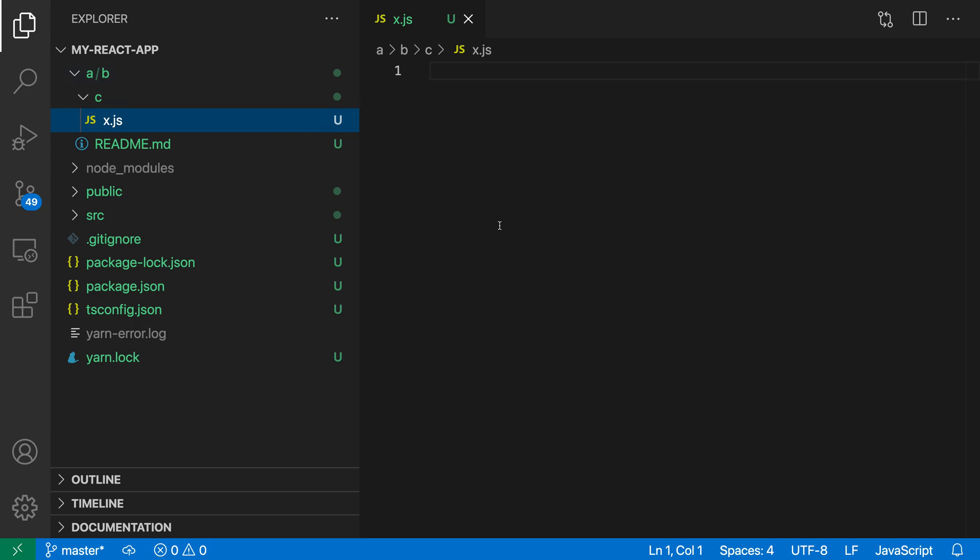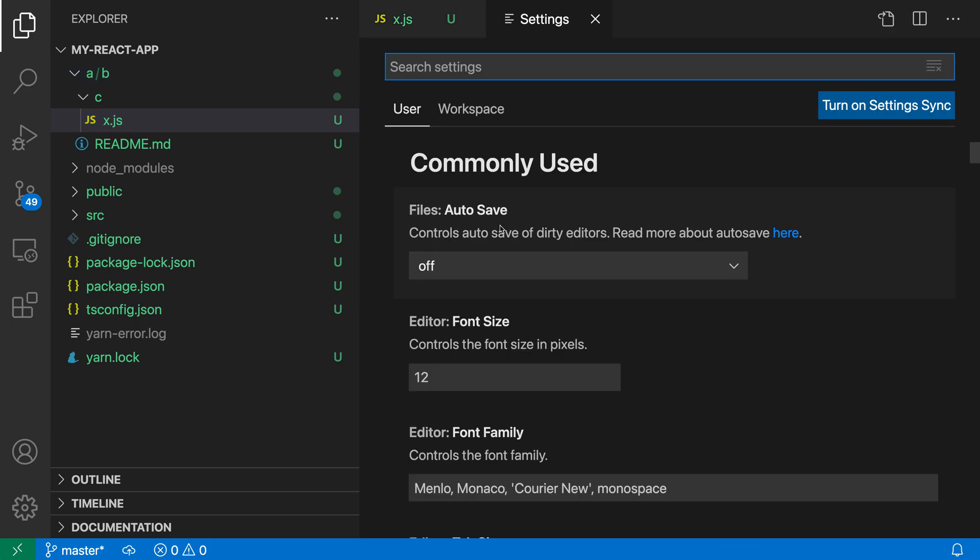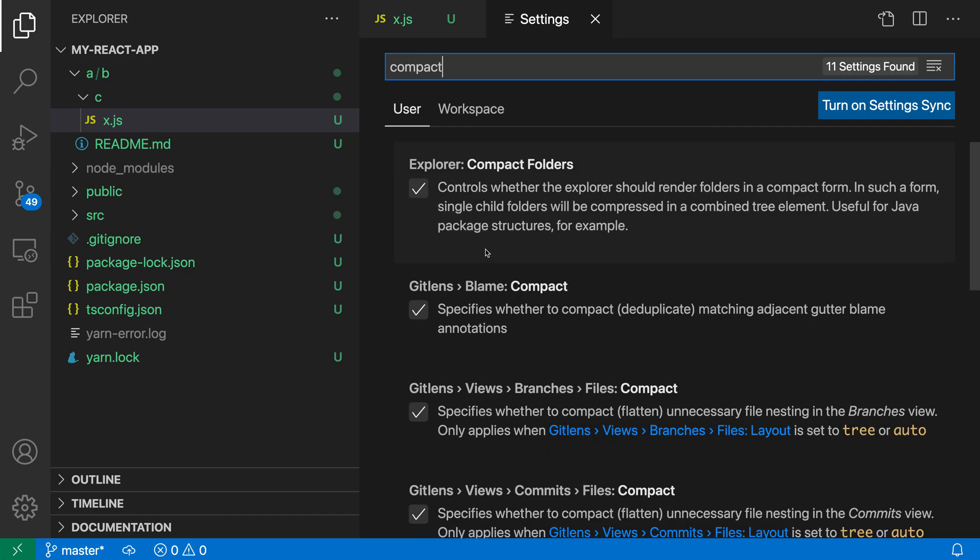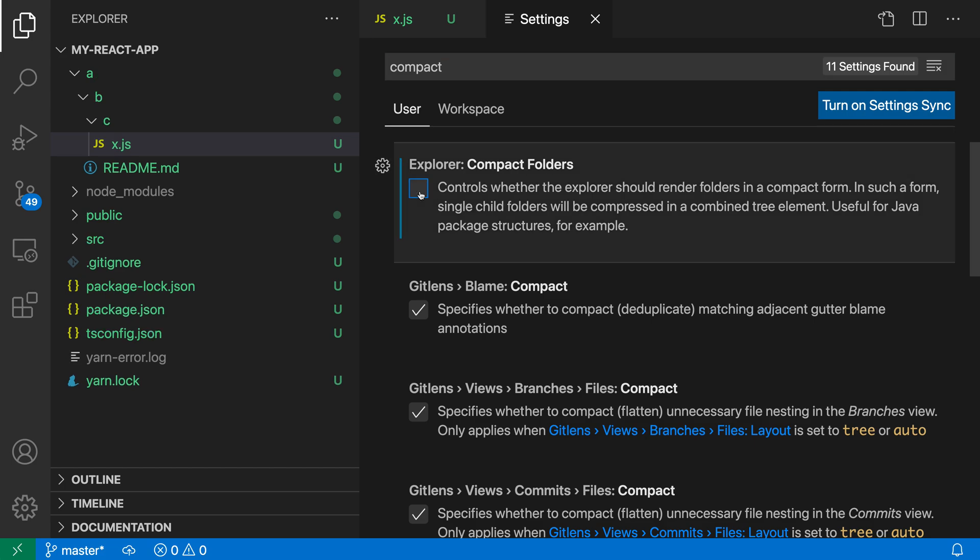I'm going to open up my settings with Control+Comma or Command+Comma on Mac, and I'm going to search for 'compact.' I want the Explorer Compact Folder setting here. Again, it is enabled by default, but as soon as I turn this off, you can see that VS Code has now expanded it into the normal tree structure here.